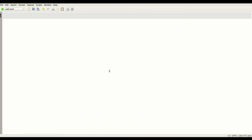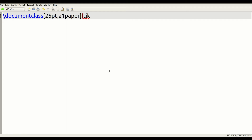Let's go ahead and get started making our actual poster. We're going to start by setting up our document class, setting the font size at 25 point, A1 paper, and the document class is tikzposter.